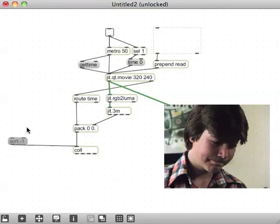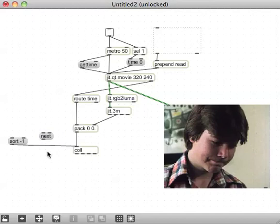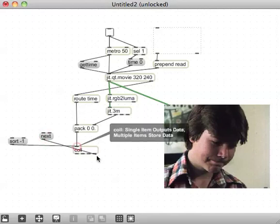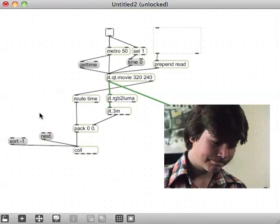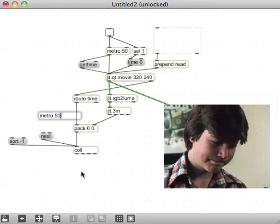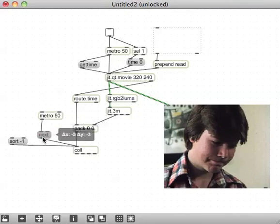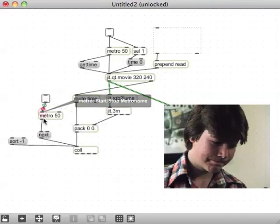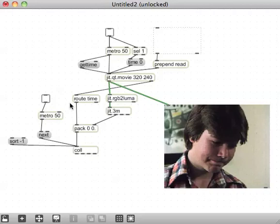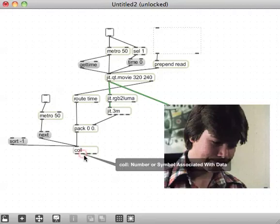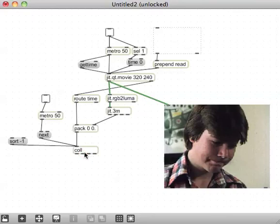Again, just like that Patch Day 21, we're going to use the next message to read sequentially through this coll. And we're going to use a Metro, a new Metro. We'll have it running at 50 milliseconds, since that's the speed that we took the analysis at. And then I'm going to use a toggle T for toggle hooked up to that Metro to turn it on.